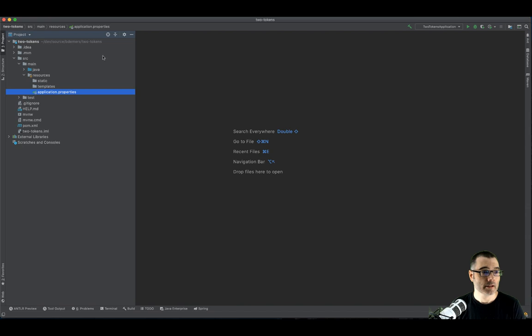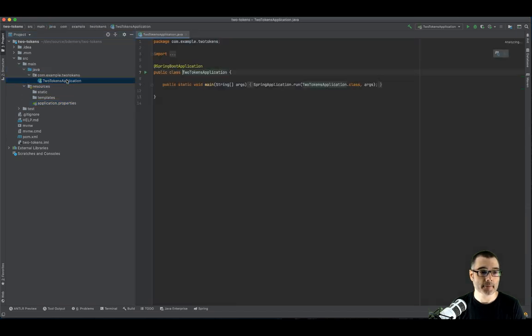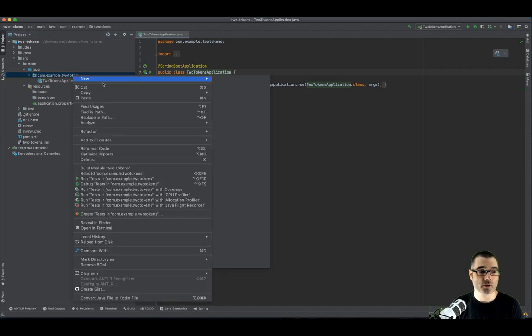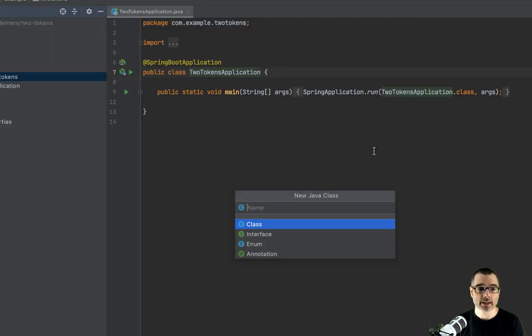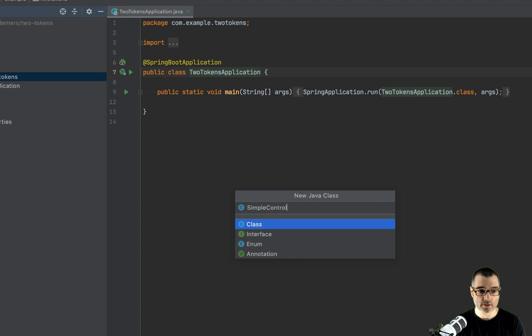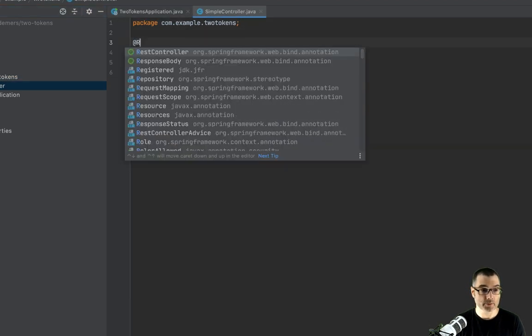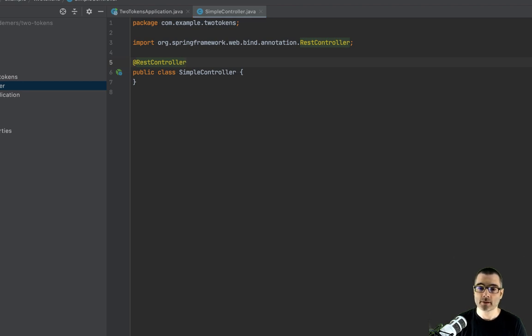So now that I have my properties configured, let's jump back over to our application. I'm going to create a simple rest controller. It's a new Java class called simple controller. We'll annotate this with rest controller.